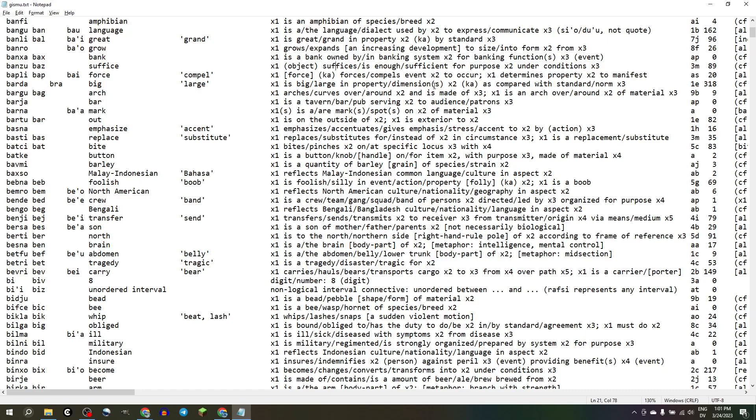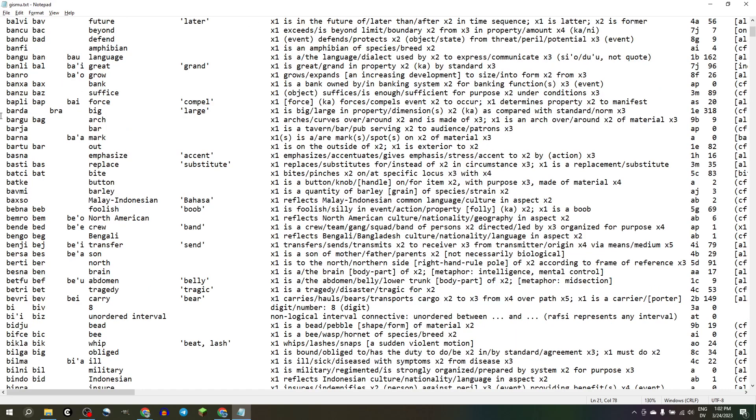But, oh wait, no, this is not like BANZUKA, because under conditions, I don't know. BANZUKA is, X1 is enough X2 in order to X3, I believe. And then BANZUNU is, X1 happening is sufficient to cause X2 to happen. But this is, an object is sufficient for a purpose. I don't know, BANZU.